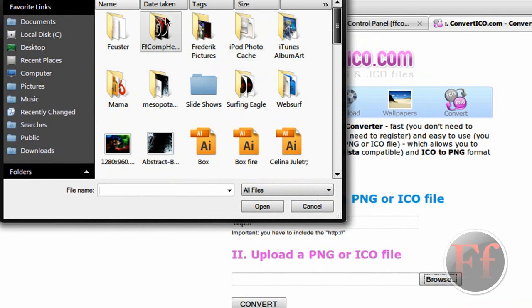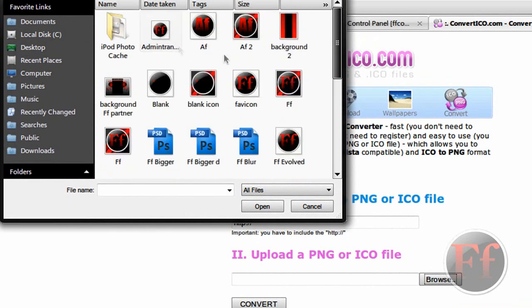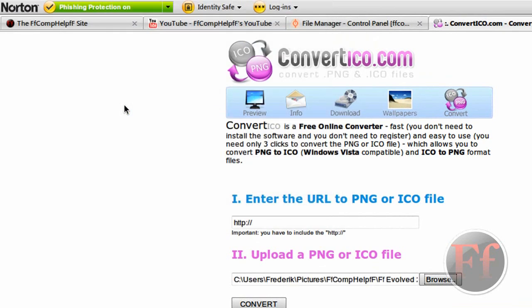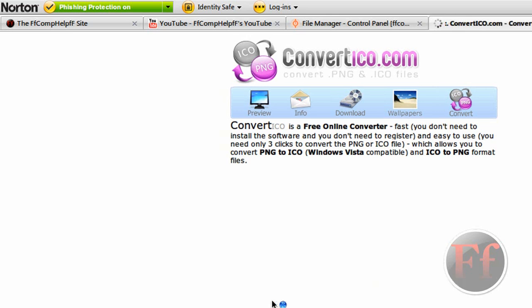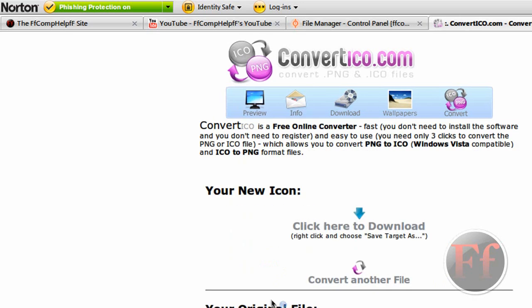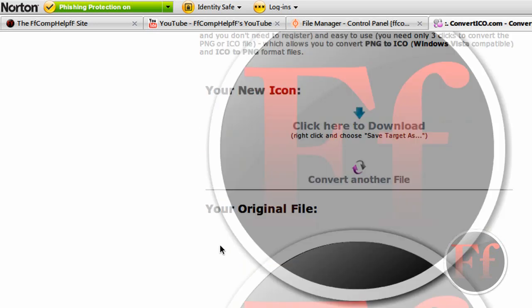Mine is FF-EVOLVED 2. So you just browse for your file and start converting it. After about ten seconds or so, you'll see the result here.